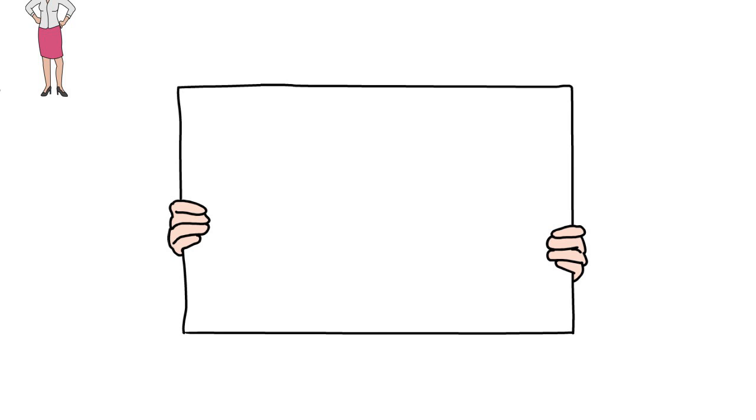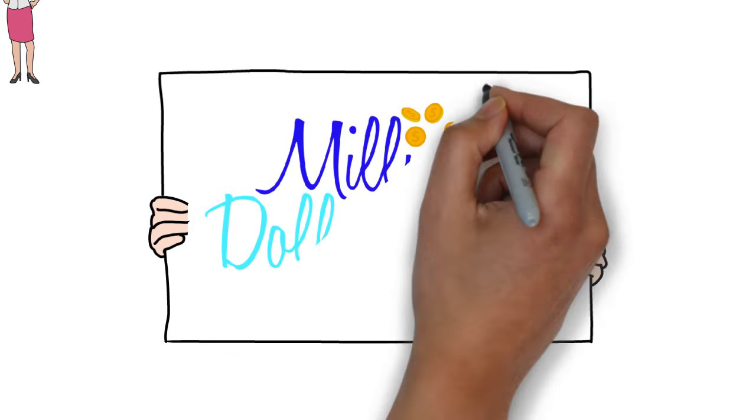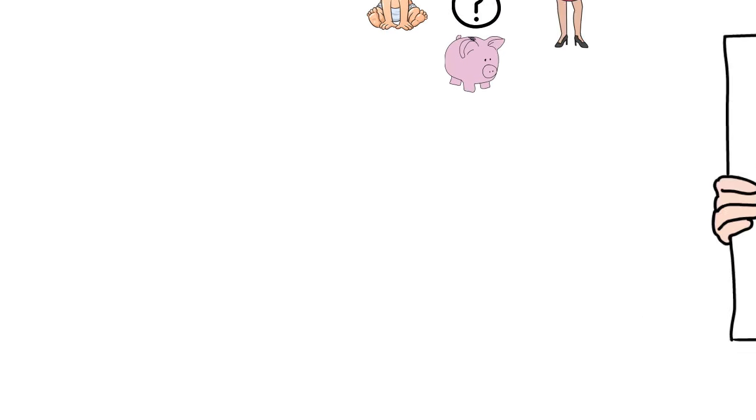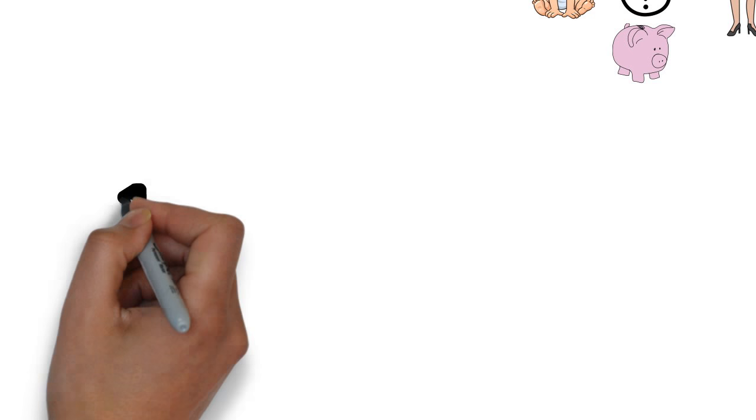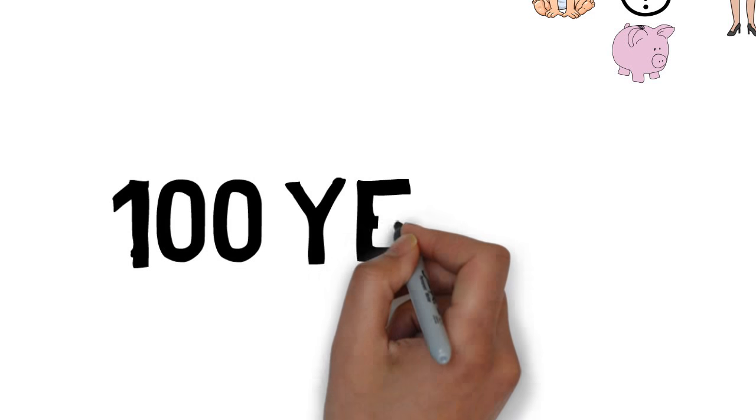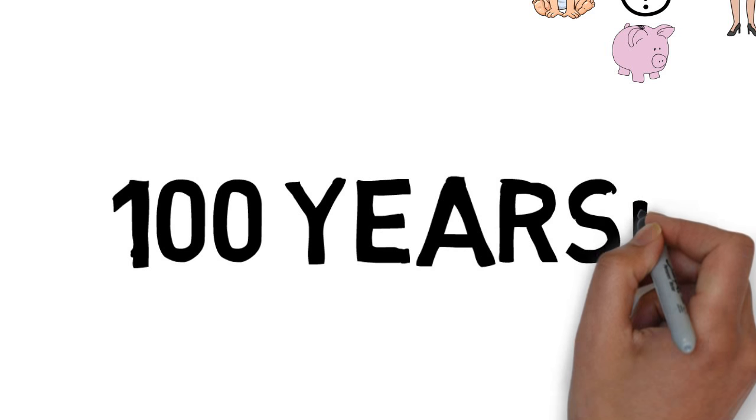Jane found out about a savings plan called the Million Dollar Baby. She was surprised to learn that this savings plan was not something new, but had actually been around for over 100 years.